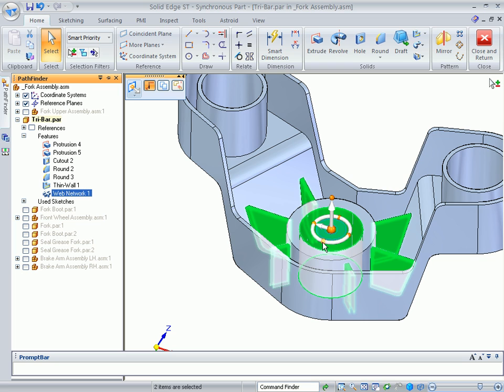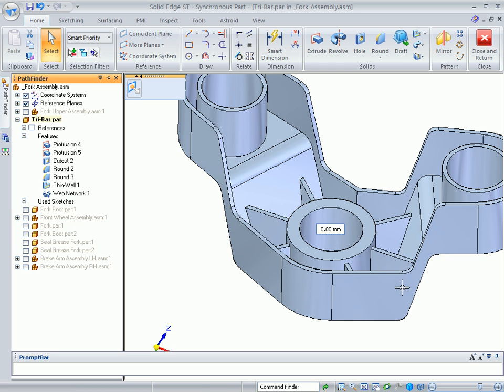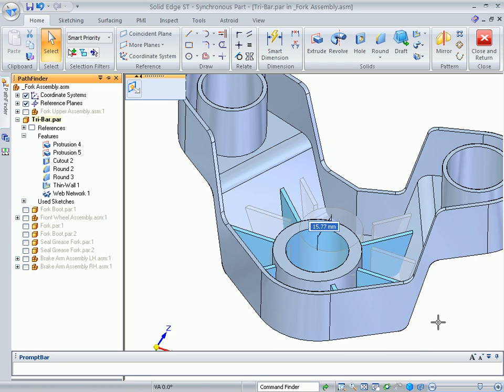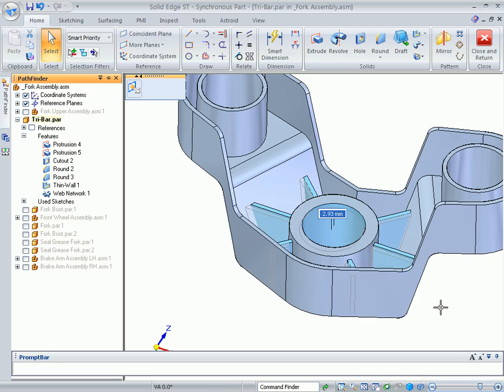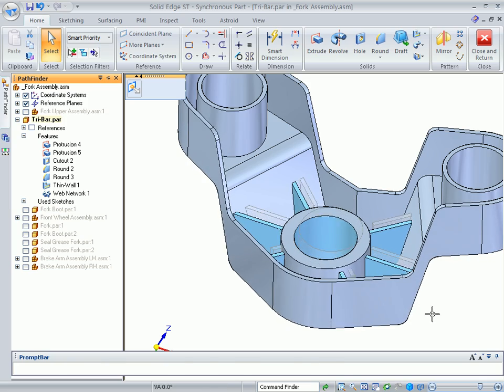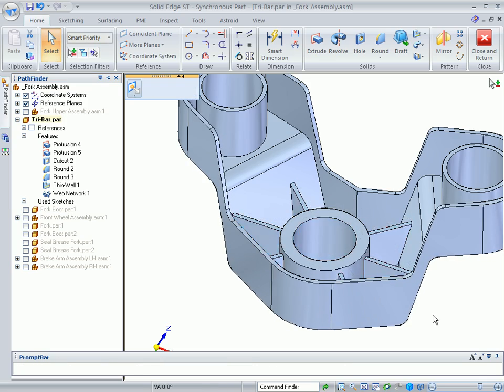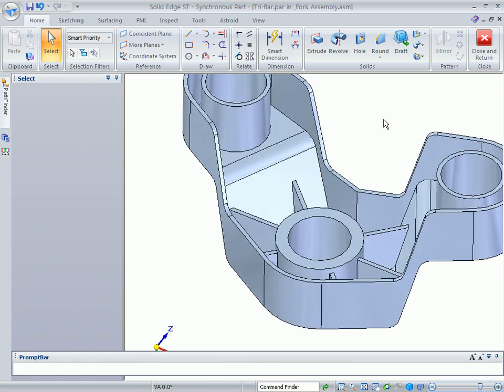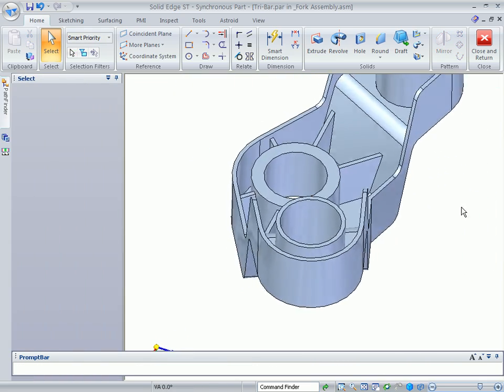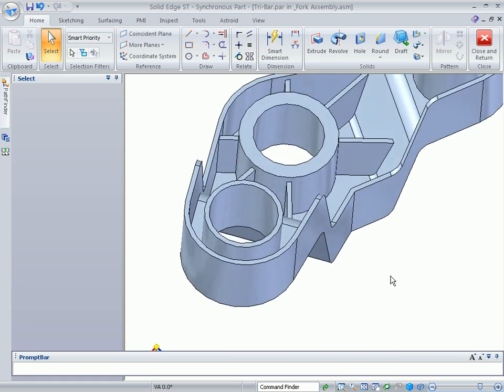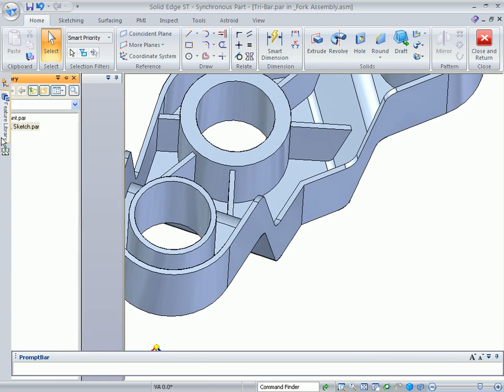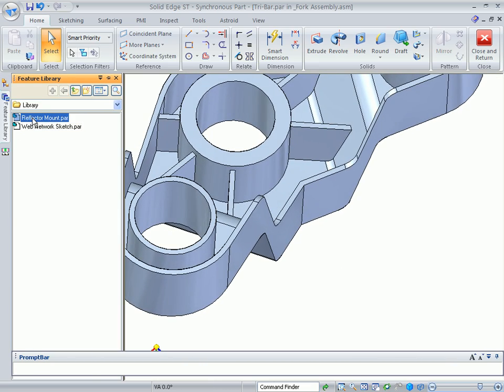Another powerful capability of Solid Edge with synchronous technology is that you can add as many thinwall operations as needed. This capability eliminates the amount of pre-planning engineers need to invest in making flexible models that can accommodate last-minute additions and future changes.